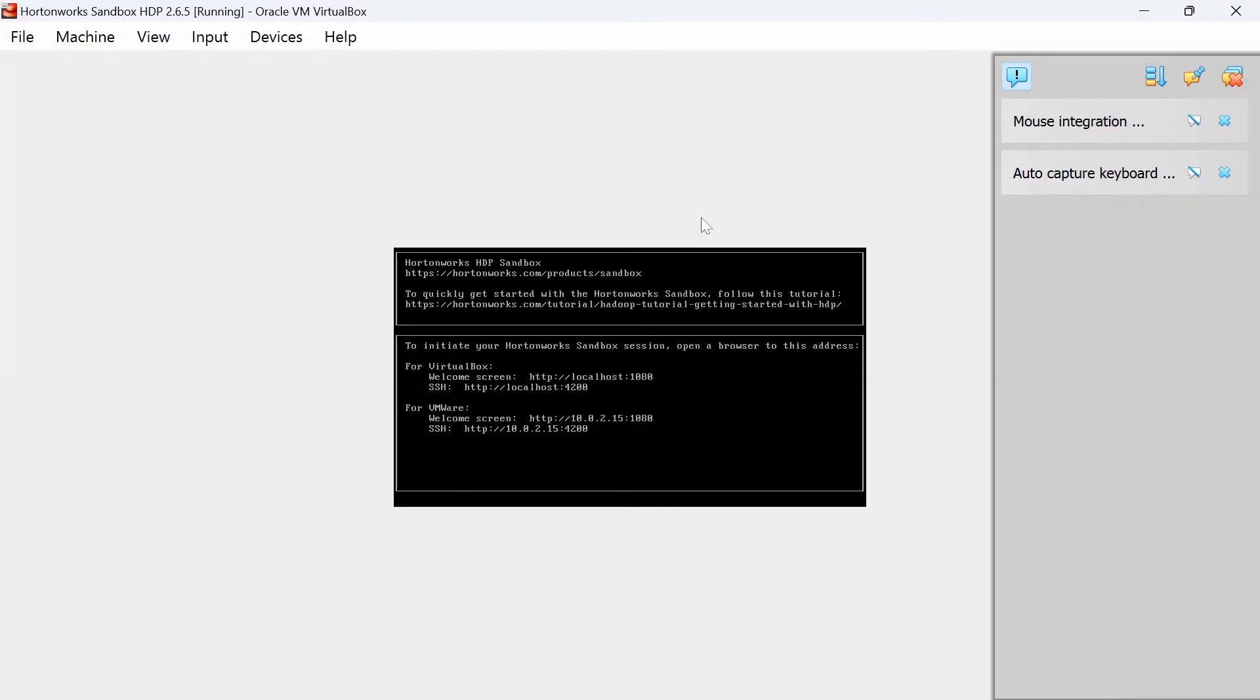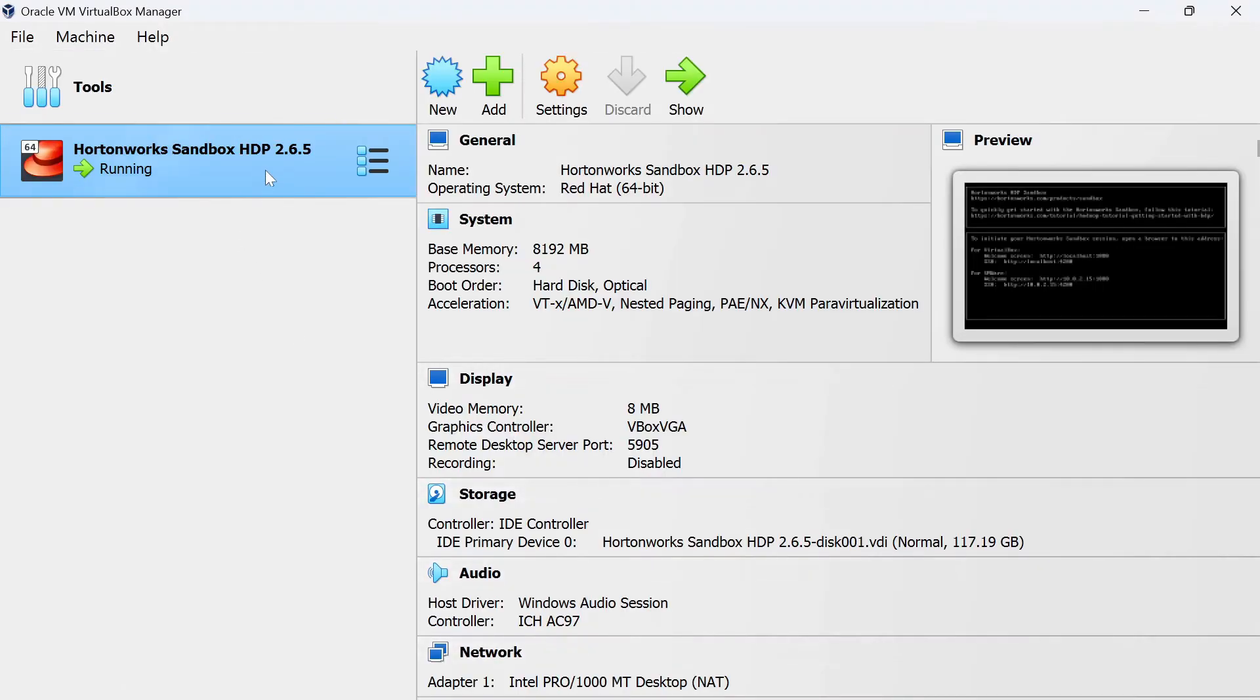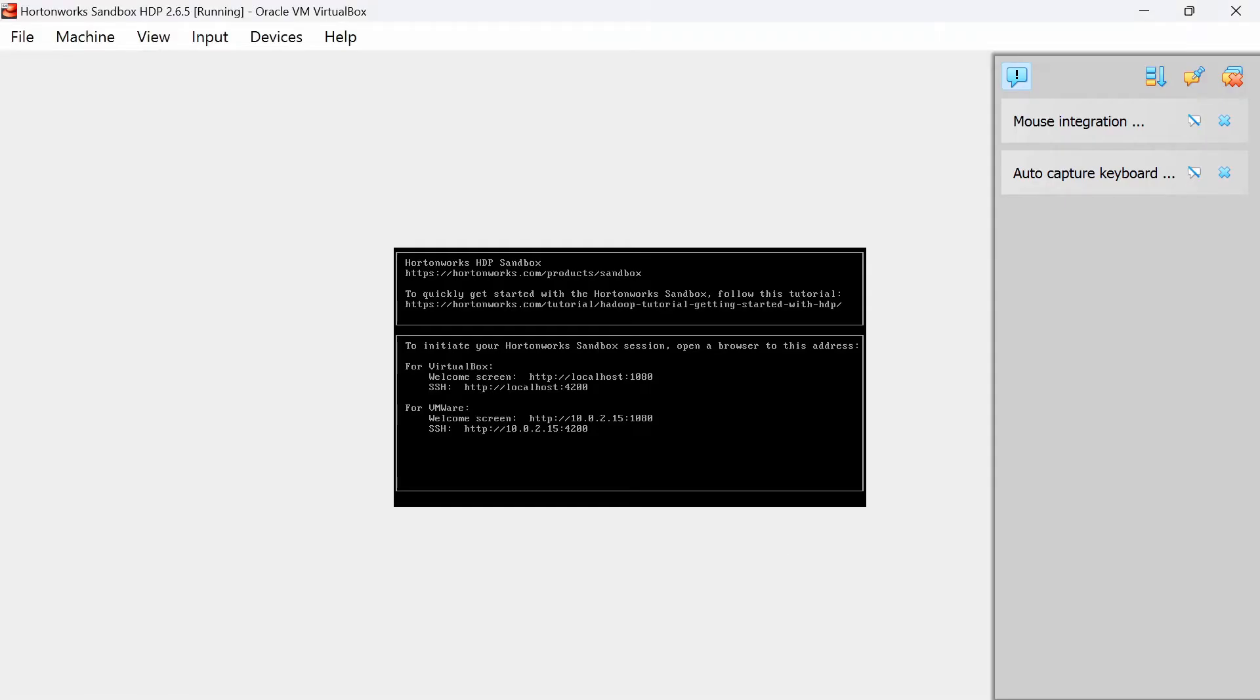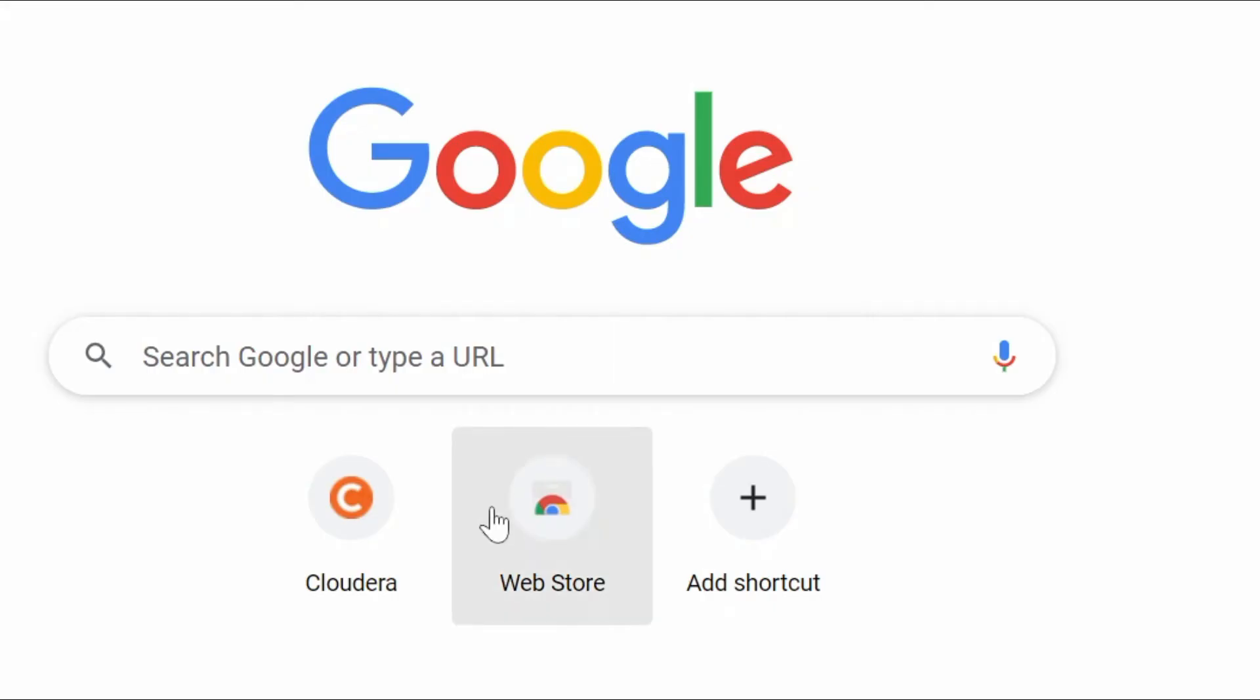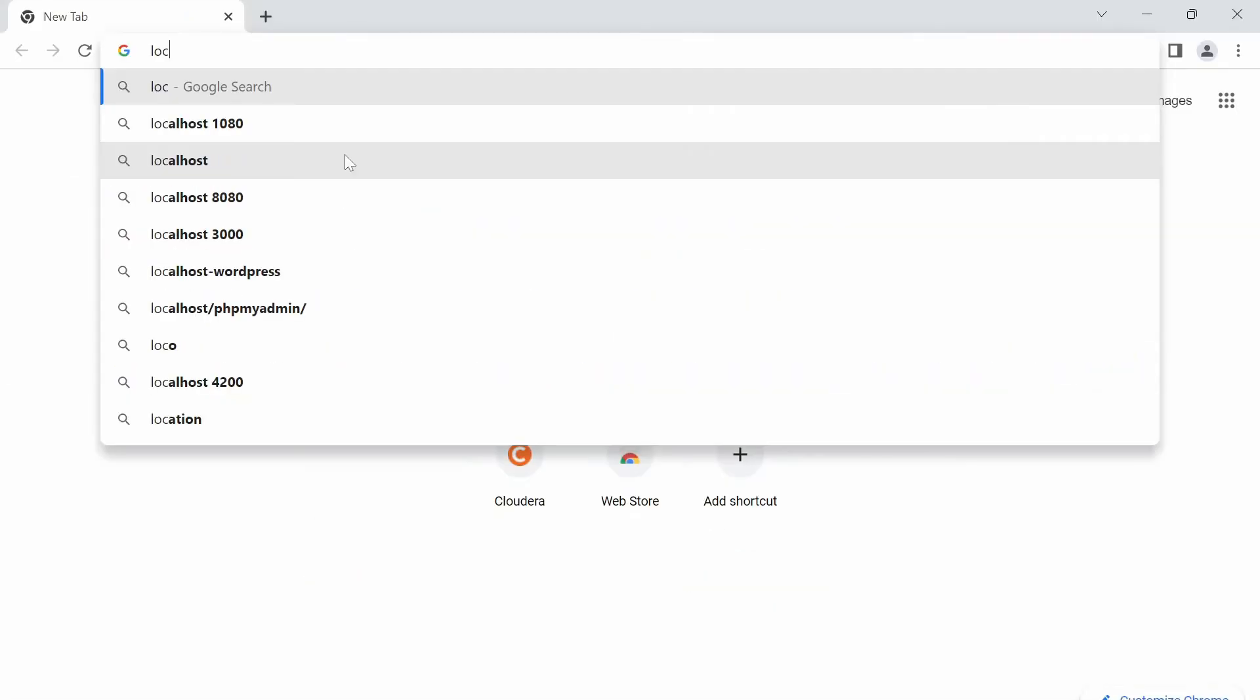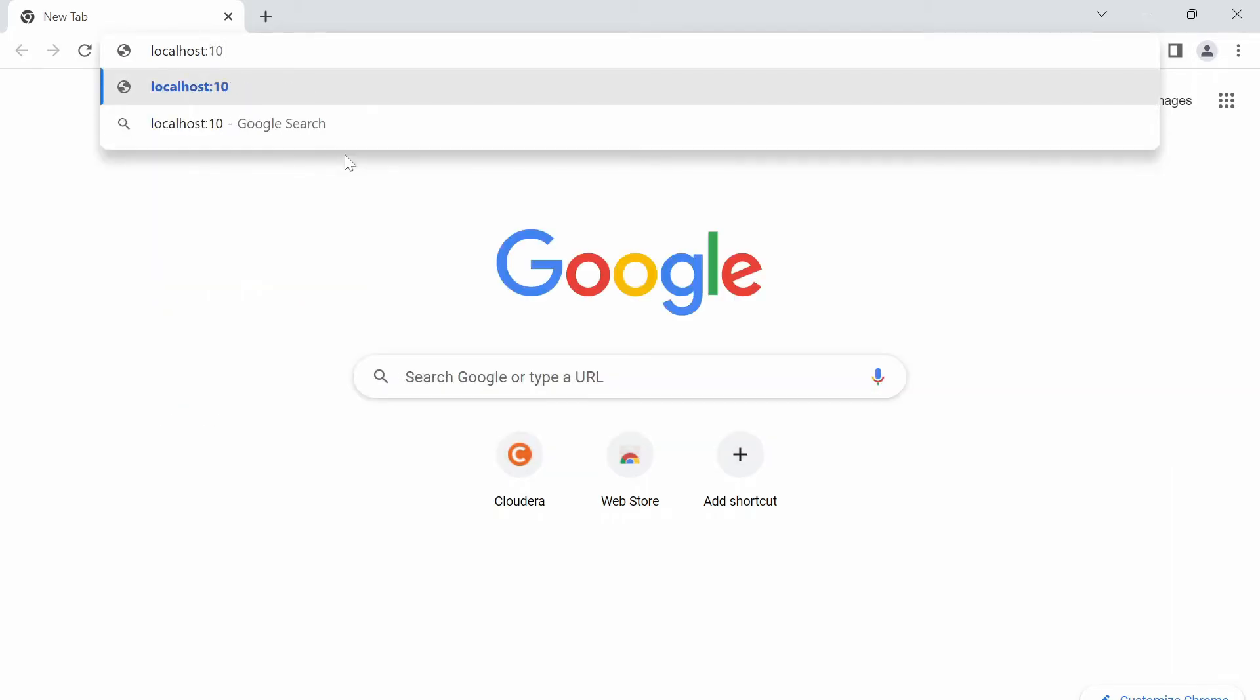Alright, it loaded for me. I fast forwarded all the booting process in interest of time. After you double click here, you just need to wait until you see this screen. Only first time it takes some time. Next time onwards, you will get this screen in a minute after you start the VM. Now that our VM is up and running, you can see here for virtual box, welcome screen is HTTP localhost at port number 1080. Let's open that. Localhost 1080.